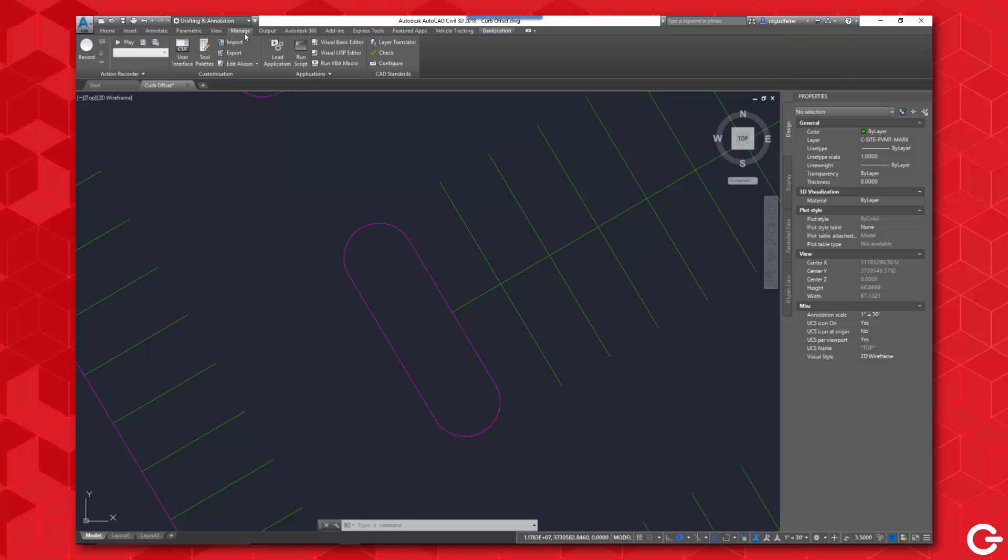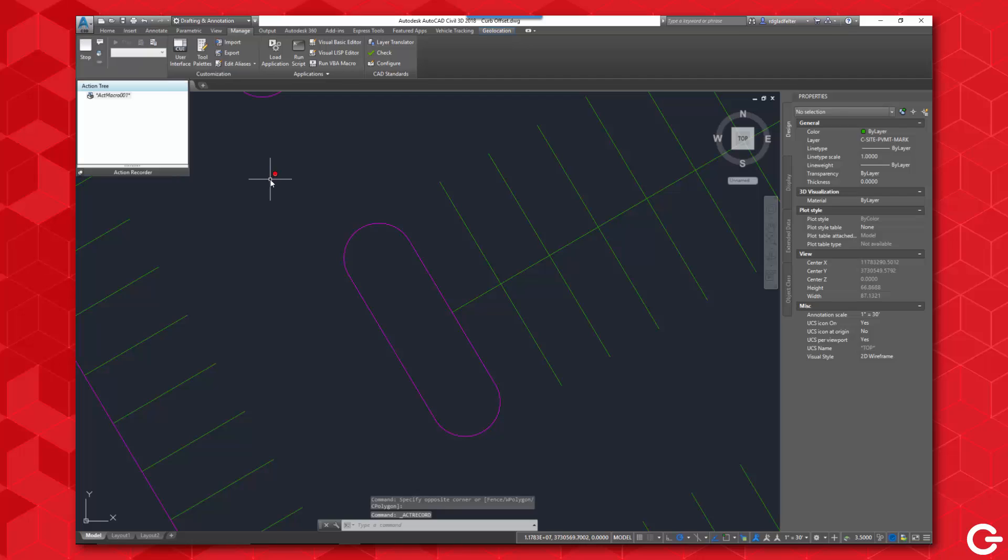So to help make this a little bit easier for me, I'm going to navigate over to the Manage tab in either AutoCAD or AutoCAD Civil 3D. Either one, you're going to find a panel here called Action Recorder. To start this process, I'm going to click on Record. Now the way that this works is any keystrokes that I enter from this point forward will be recorded and I will later be able to play those back.